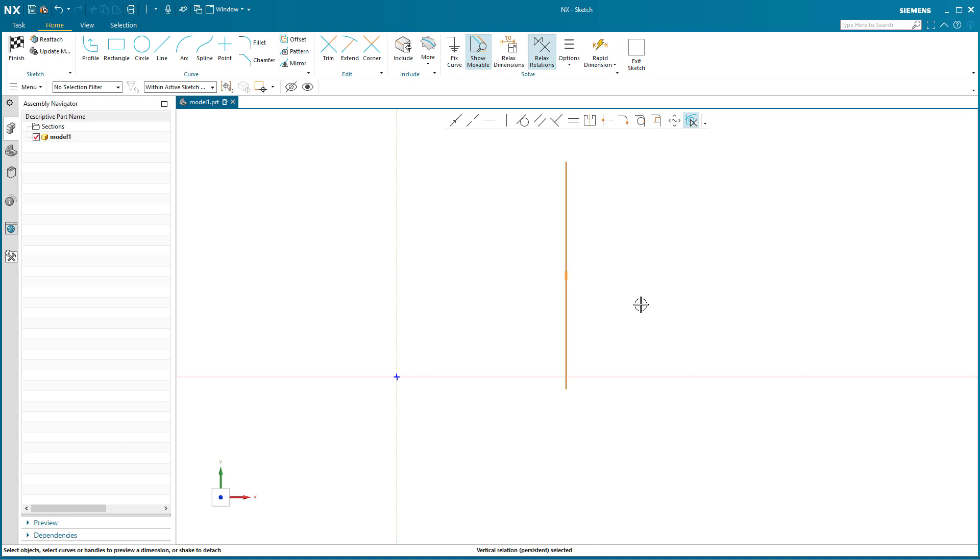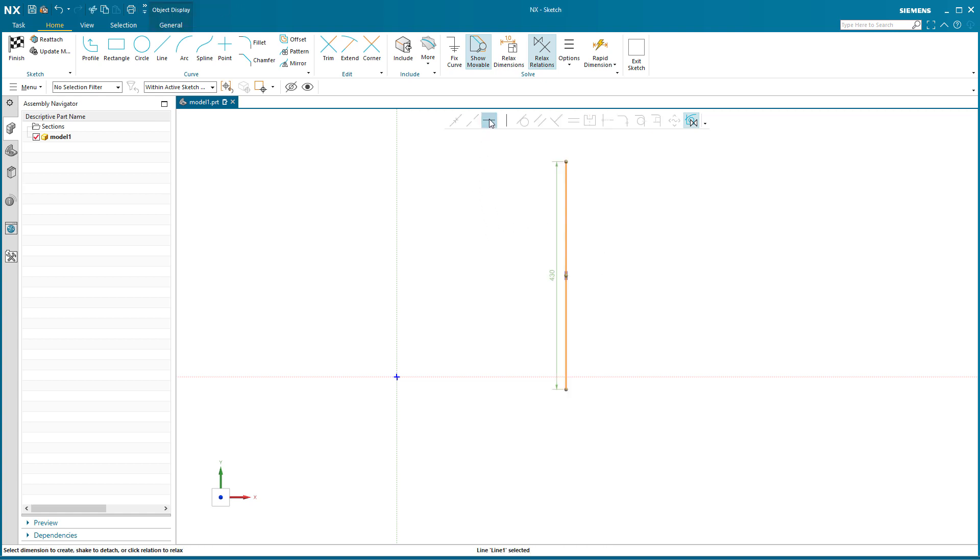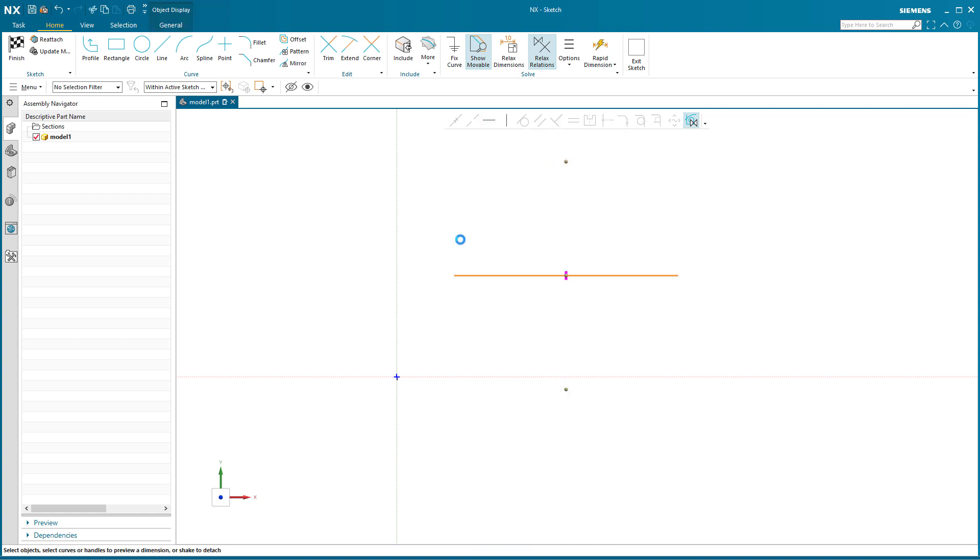But if I pick it and say I want you to be horizontal, the reason why it goes into this is saying it's going to make it horizontal, it's gonna move it. Is this really what you want? And if it is, I'm gonna remove that vertical that's on there.